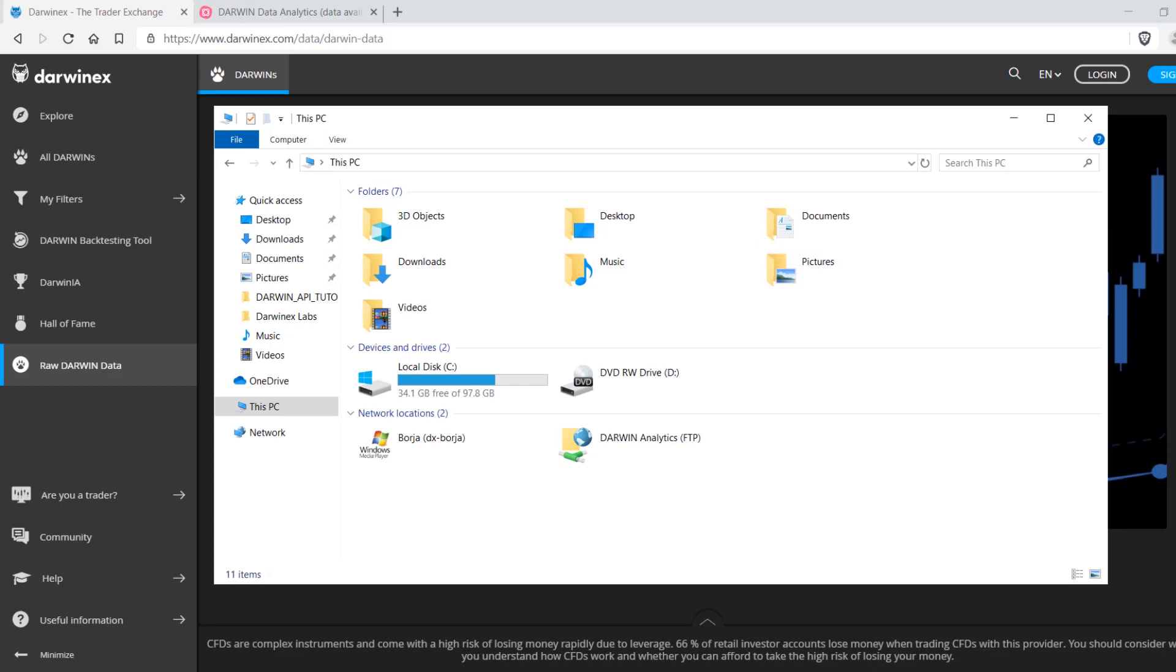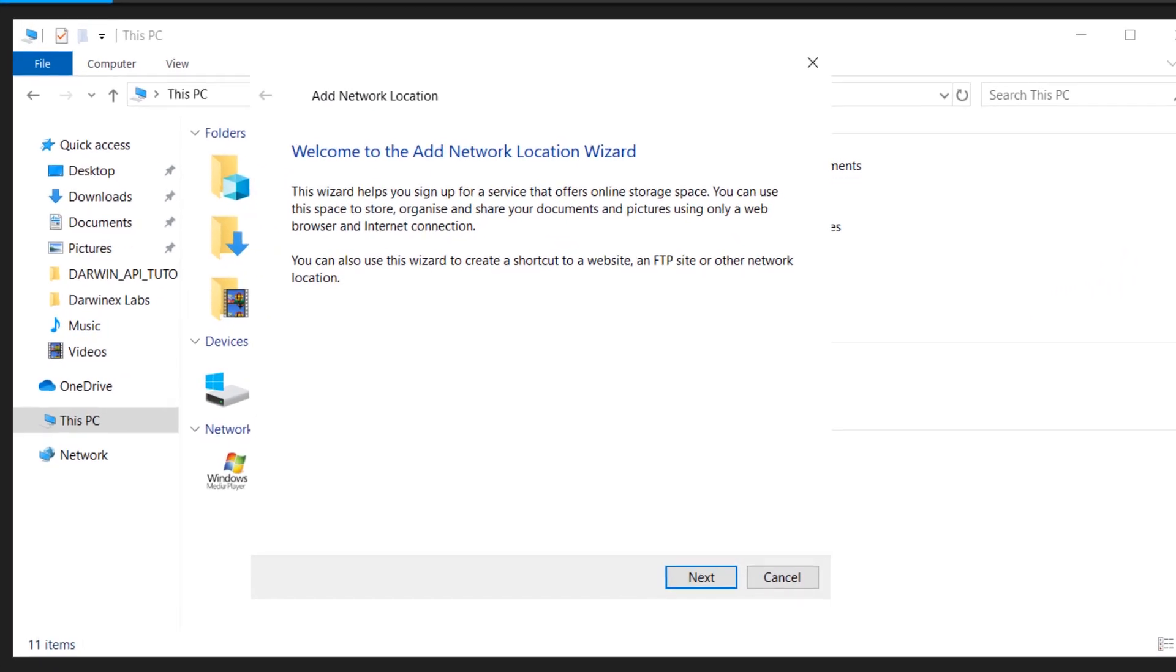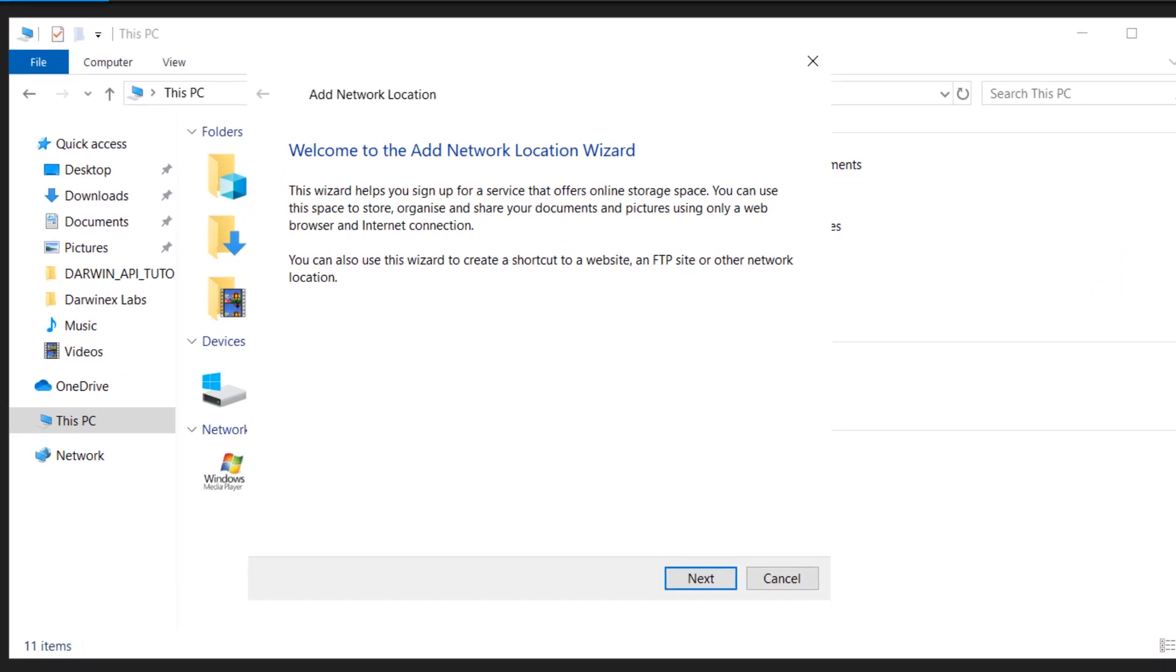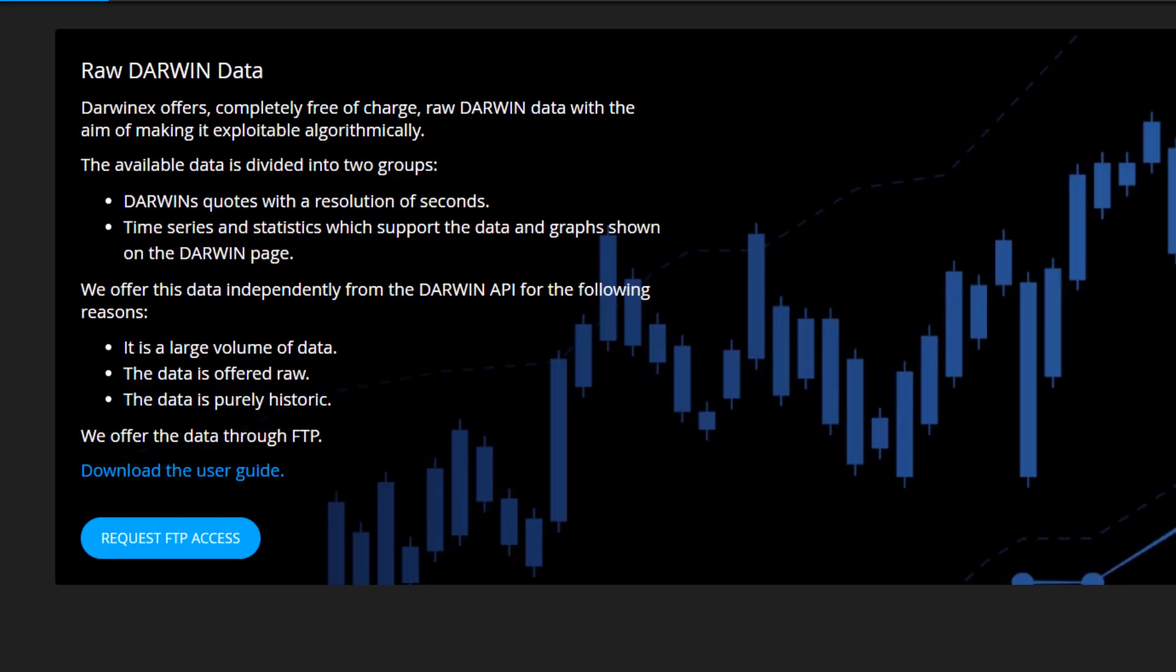Or you can in Windows 10 at least add a network location. This allows you to specify the FTP server and your credentials that you've received after requesting FTP access.